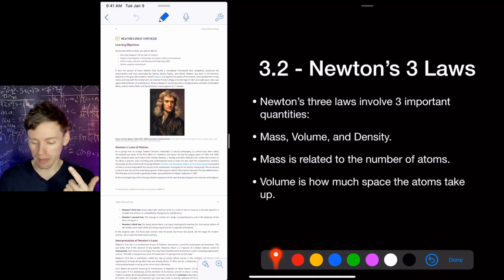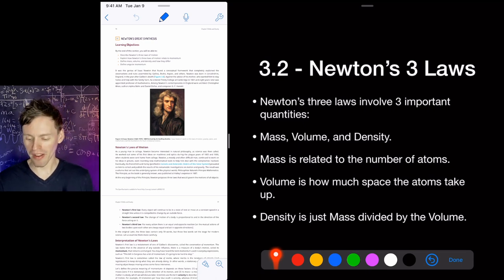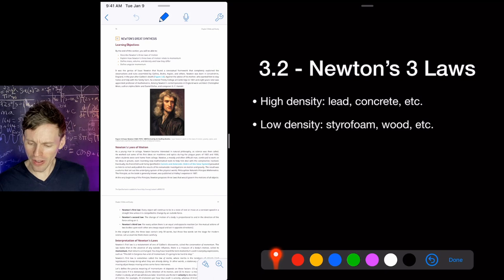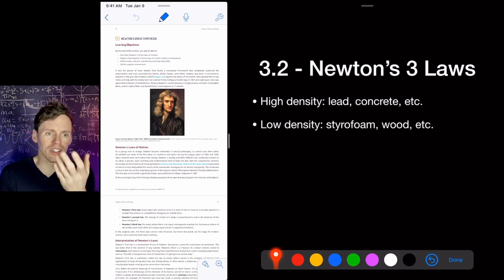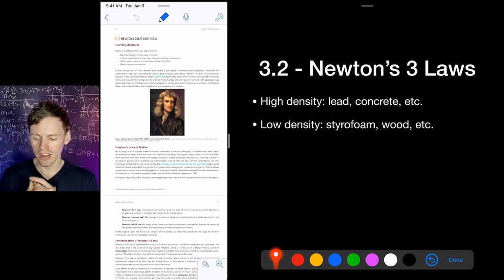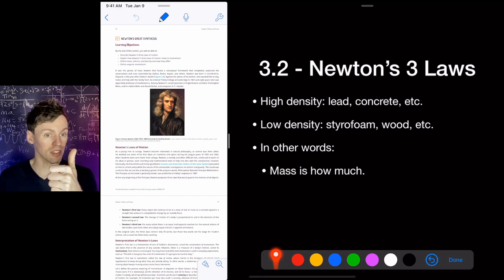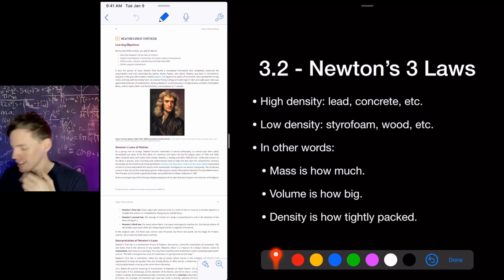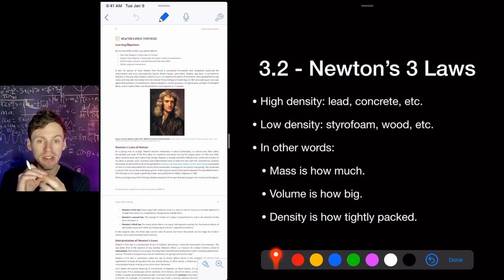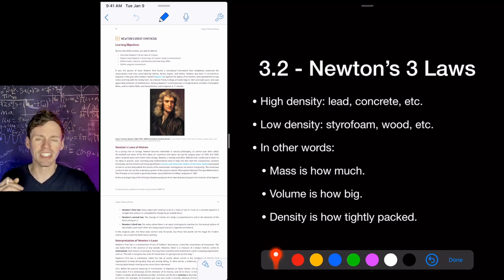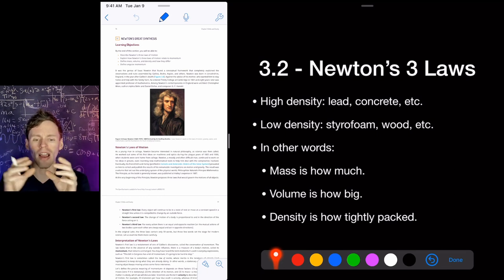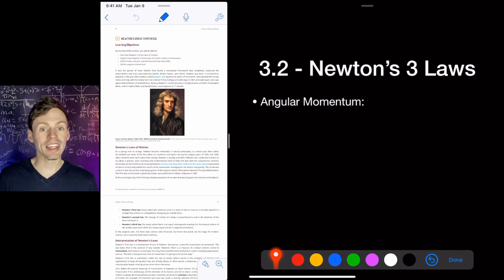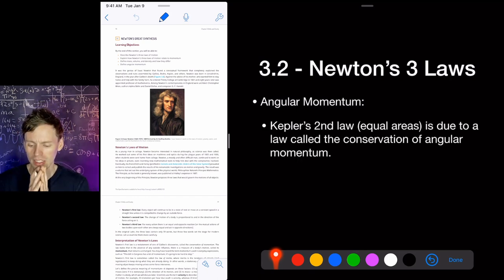Newton's three laws involve three important quantities: mass, volume, and density. Mass is related to the number of atoms; volume is how much space the atoms take up; density is mass divided by volume. High-density things include lead or concrete — lots of atoms in a small area. Low-density things include styrofoam or wood. A foam ball is much lighter than a bowling ball. In other words: mass is how much something has, volume is how big it is, and density is how tightly packed that mass is in that volume.